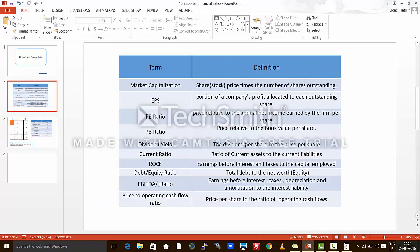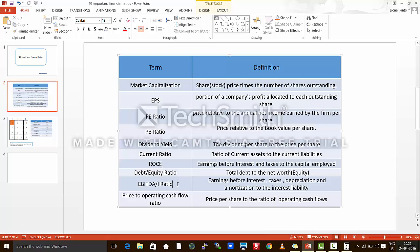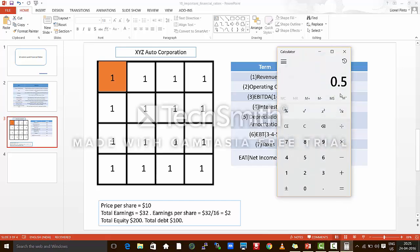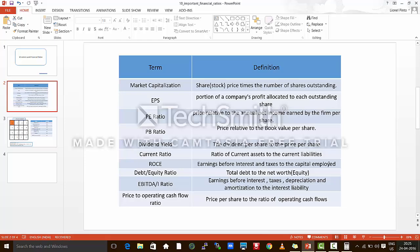The next ratio is the EBITDA to interest ratio — that is earnings before interest, taxes, depreciation, and amortization to the interest — and this is called the interest coverage ratio. This tells us how less risky the company's debt is. The higher this ratio, it indicates that the company's ease to service its debt is better. EBITDA in our case is $70 and the interest is $10. So 70 divided by 10 equals 7. The interest coverage ratio for this particular company is 7.